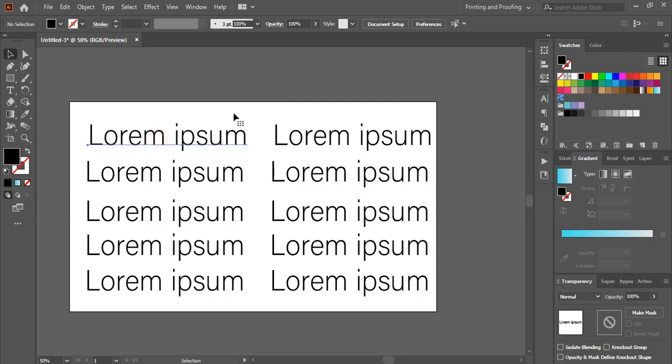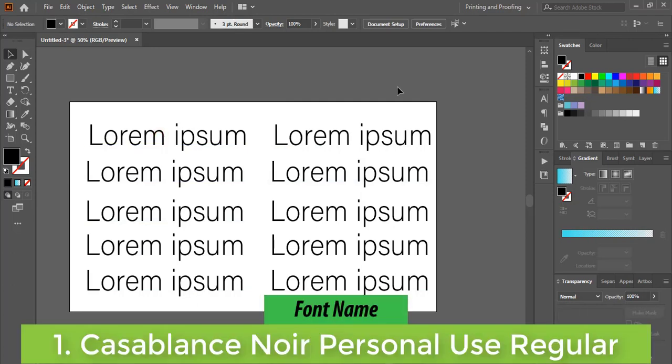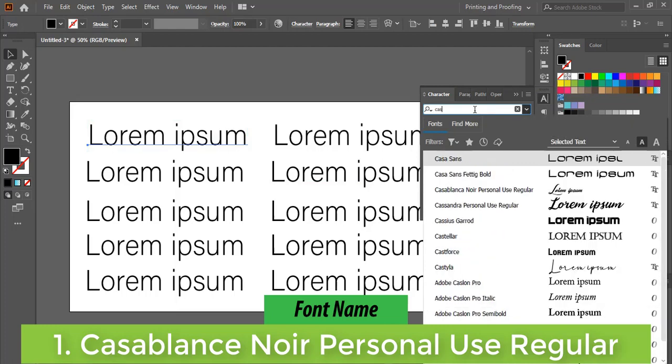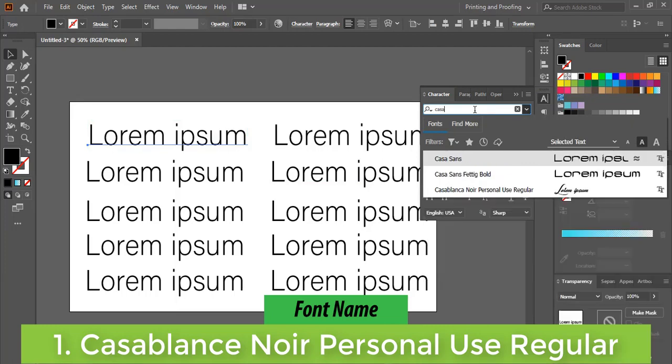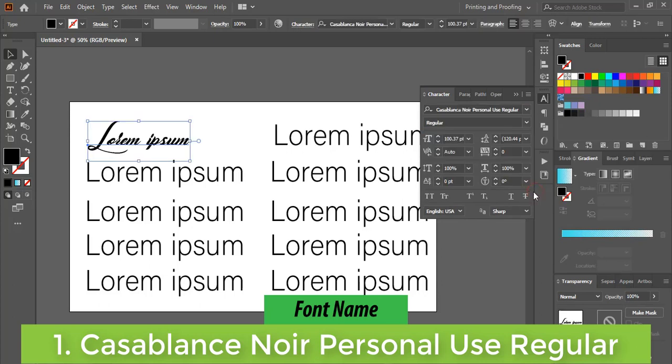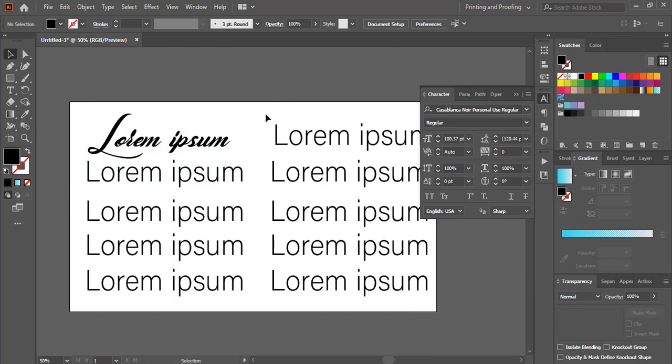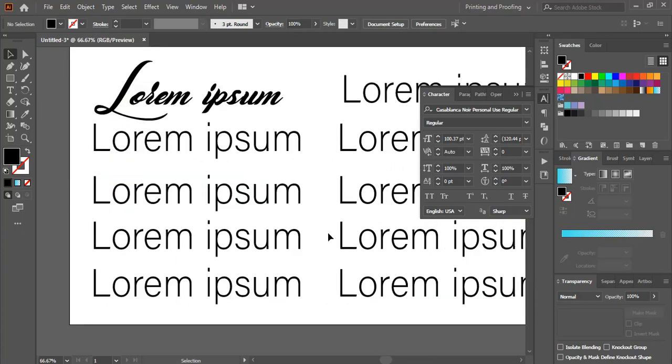The first font name is Casablanca Noir Personal Use Regular. Let me find the font name here—Casablanca. Note down the name of the font and download it. This is a nice font.